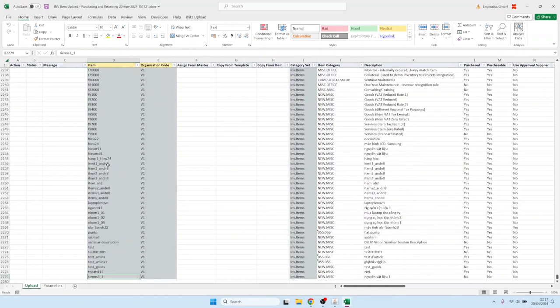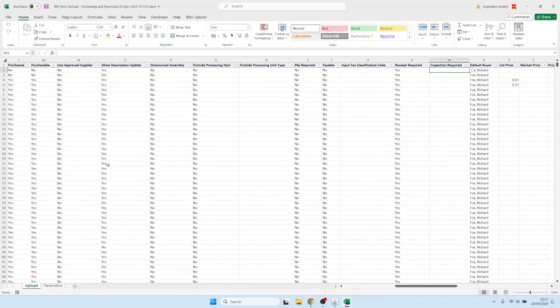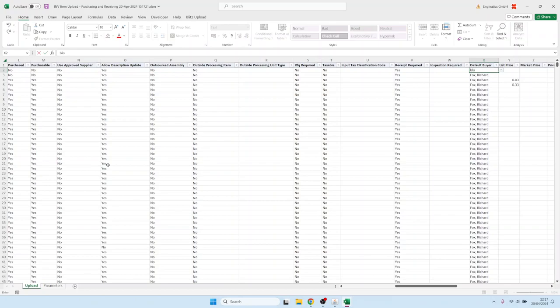Now where's the buyer column? Here's the default buyer. Let's assume we would like to update it to someone else, Mr. Carl Blomberg.